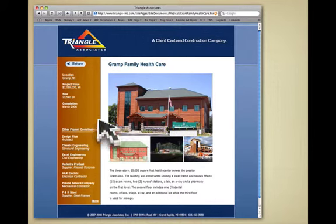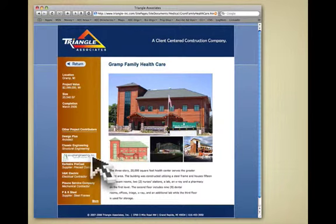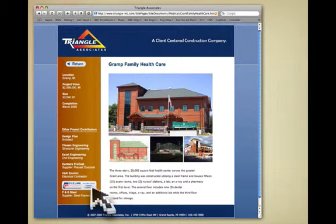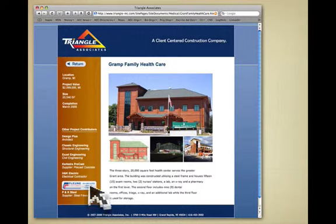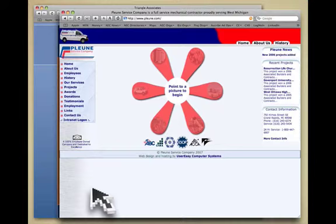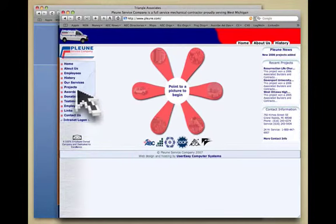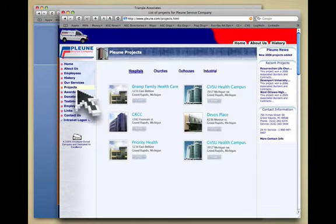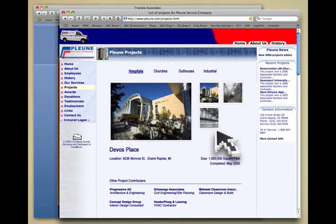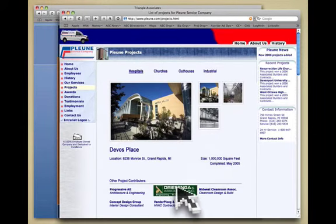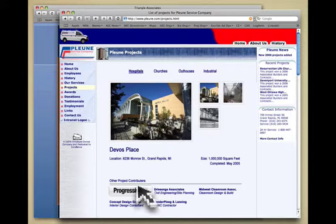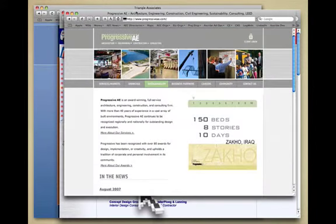You can see on the left-hand side that you can automatically see the design firm, the architect, the engineering firm, the product supplier, the electrical contractor. You can see a network beginning to form around this project. As a user, maybe I'm interested in the mechanical contractor. I click and I continue to browse and look at their project section from their website. And at the bottom here, I see other project contributors. A click takes me then to Progressive AE's website.